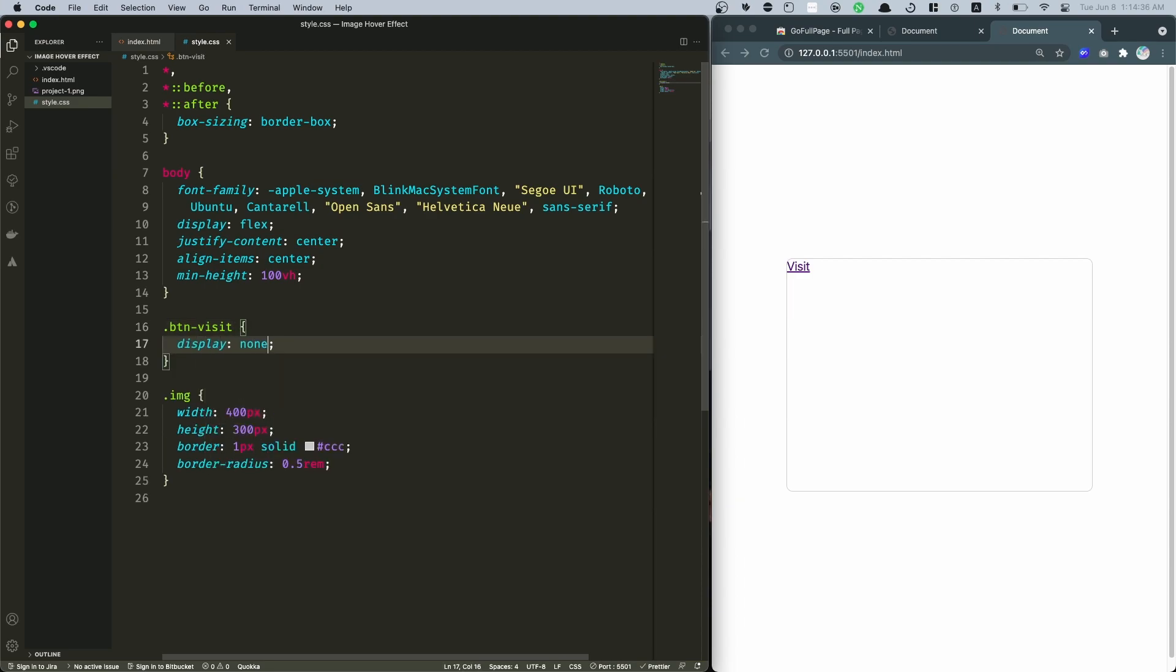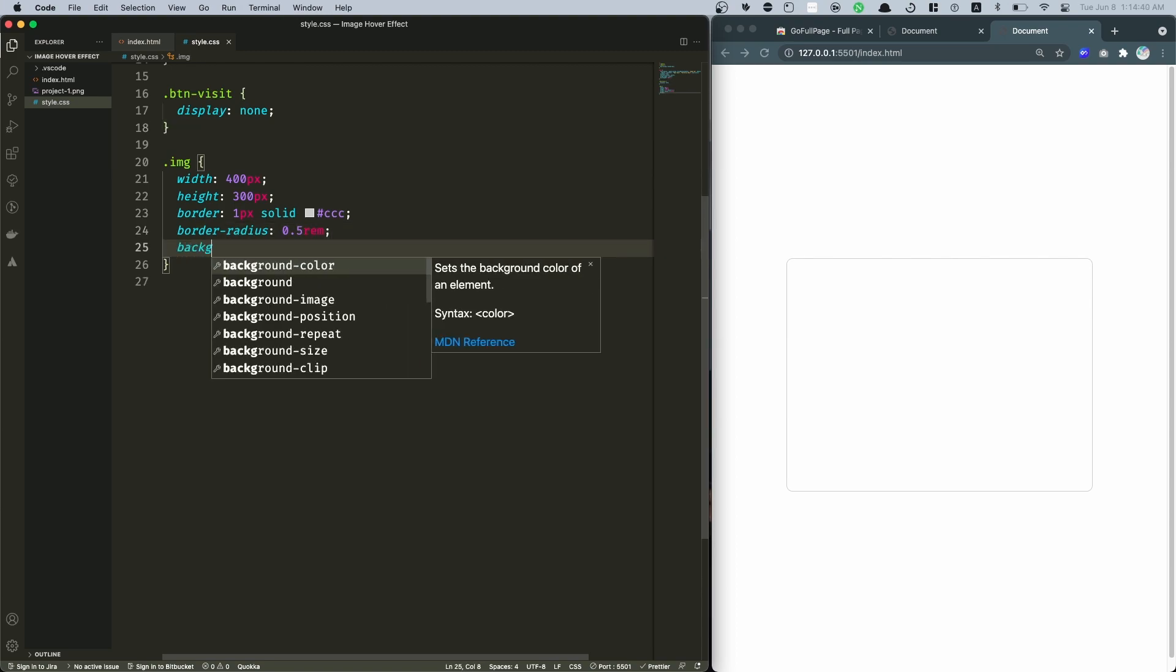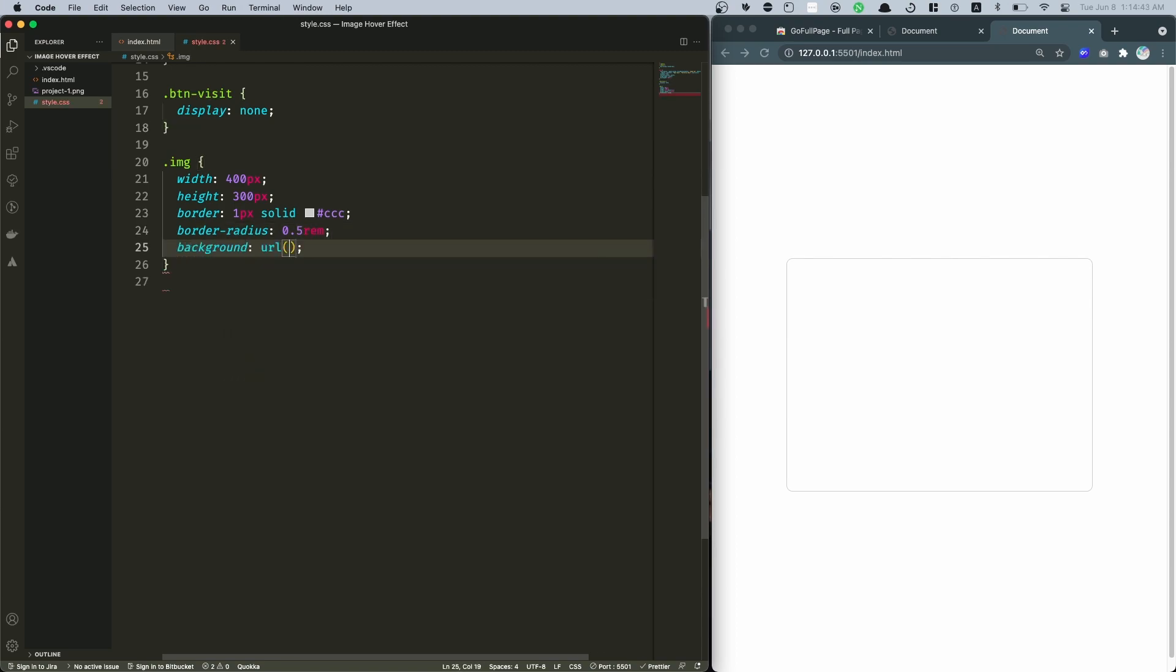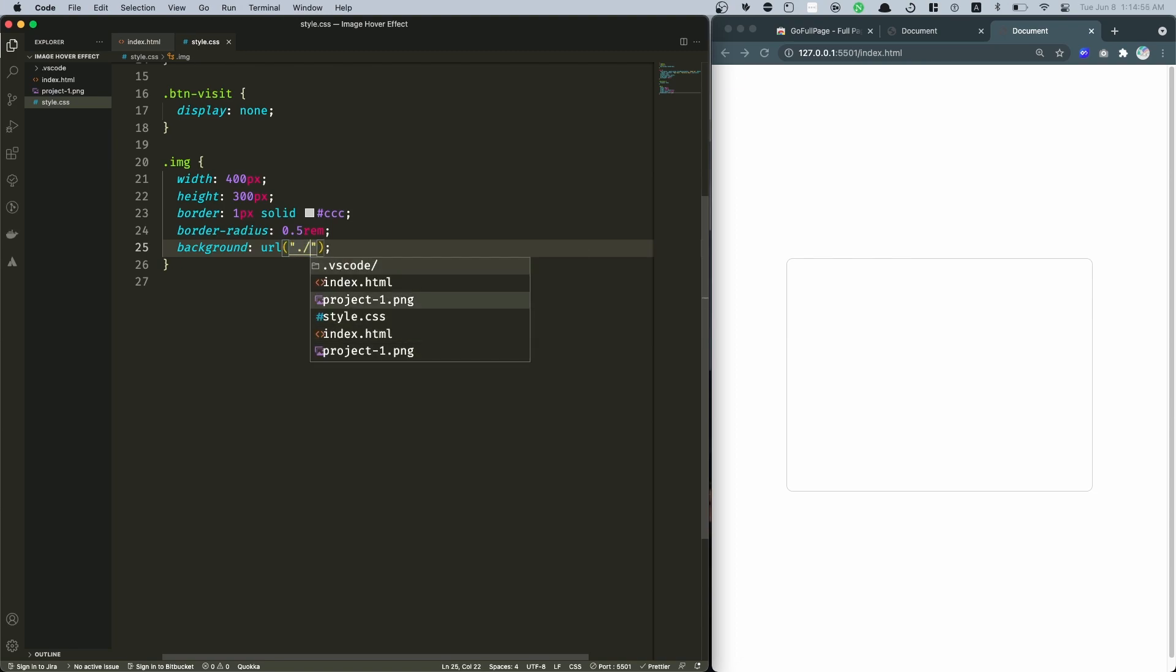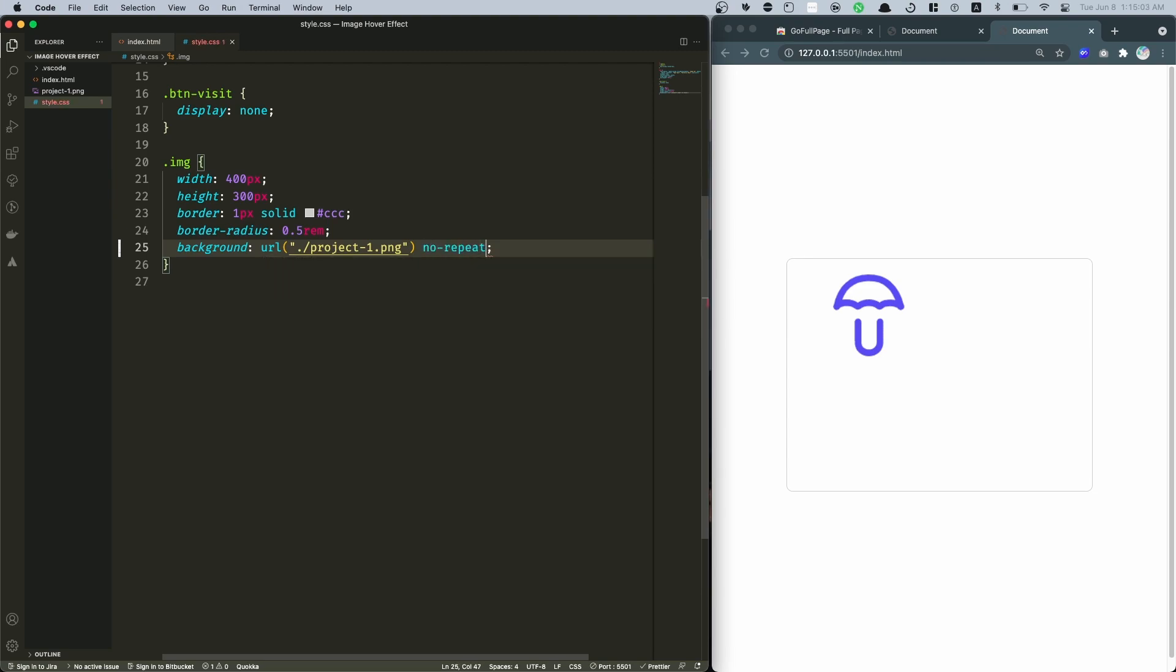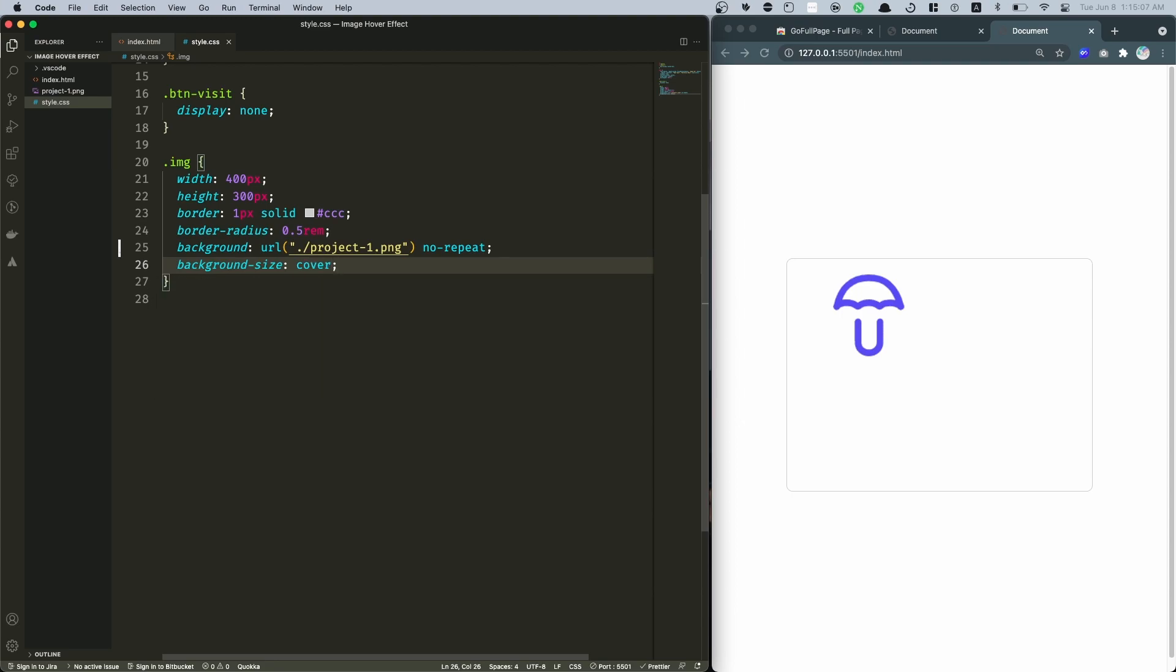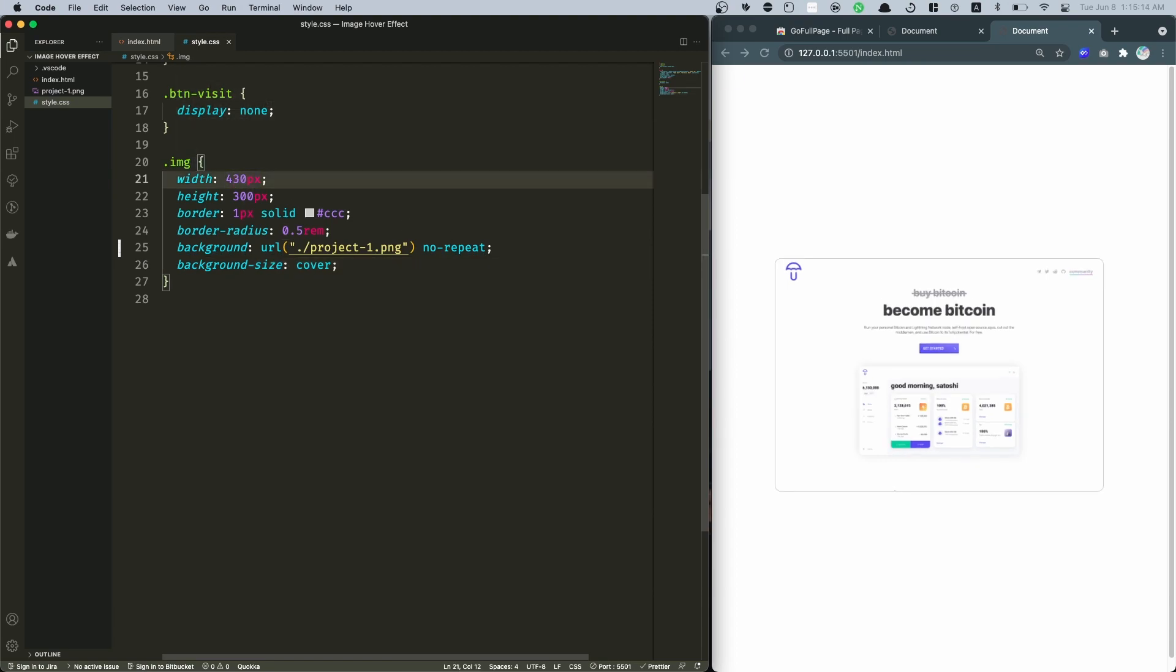That is it for now. I'm gonna just display none this button-visit. And then in here I'm gonna also add a background using this URL. I'm gonna get that project1.png. And then also I'm gonna specify so that this is not repeated, so no-repeat, and then here background-size is cover. And maybe right here I may want to extend this to 430 pixels. Yeah that looks better.